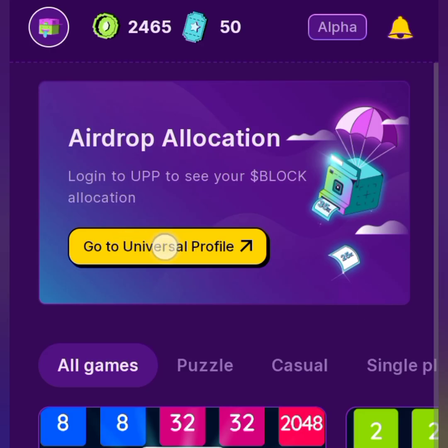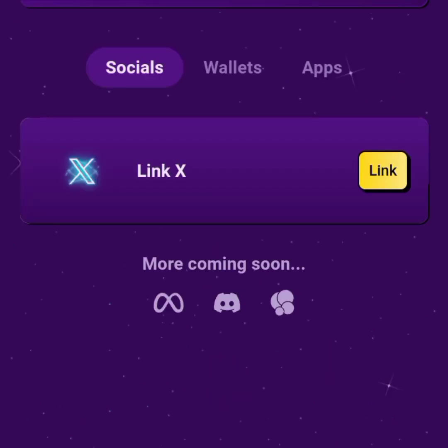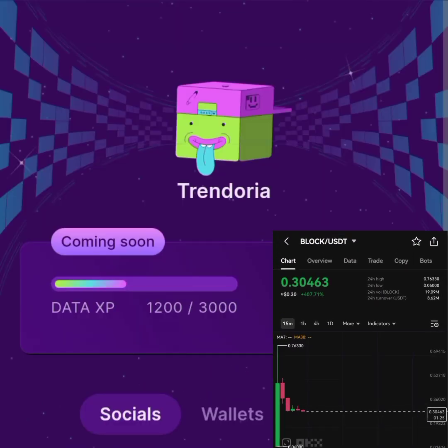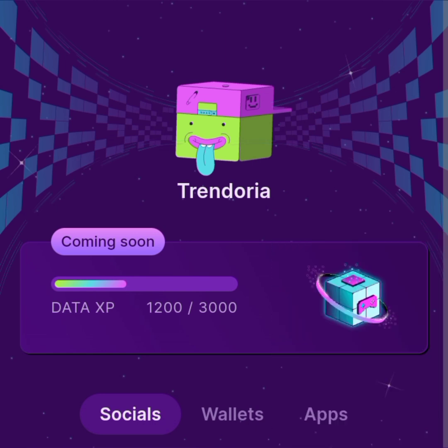Go to your BLOCK account and then go to the Universal Profile right there — tap on the Universal Profile. It's going to take you to your Universal Profile. I'm going to drop the link in this video for you to create a Universal Profile. Let's rush now because BLOCK is going down right now.